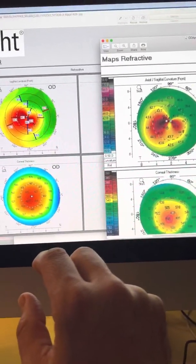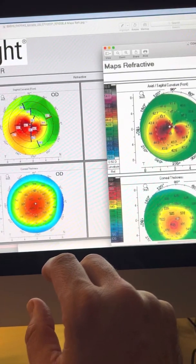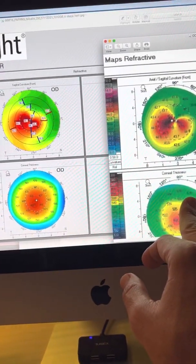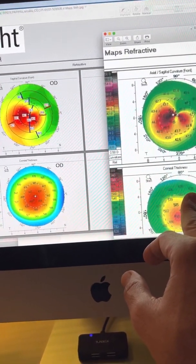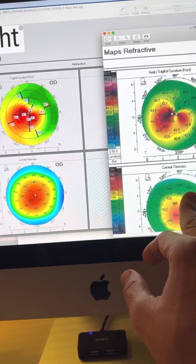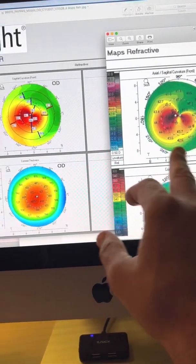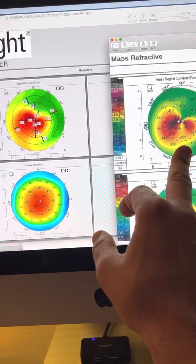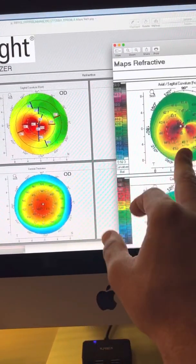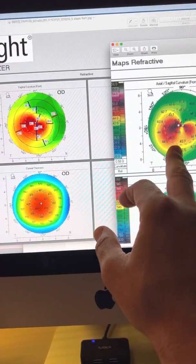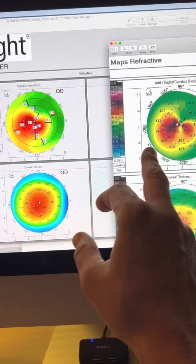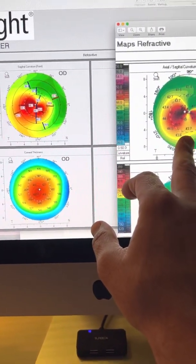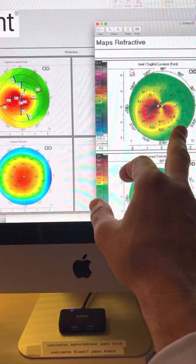So we don't have the ability of comparing this Athens Protocol case, because this was done elsewhere in a center here in Athens. But we can tell that this is a very minimal correction of the irregularity of the cornea. We invariably see far more significant correction of the irregularity of the cone.